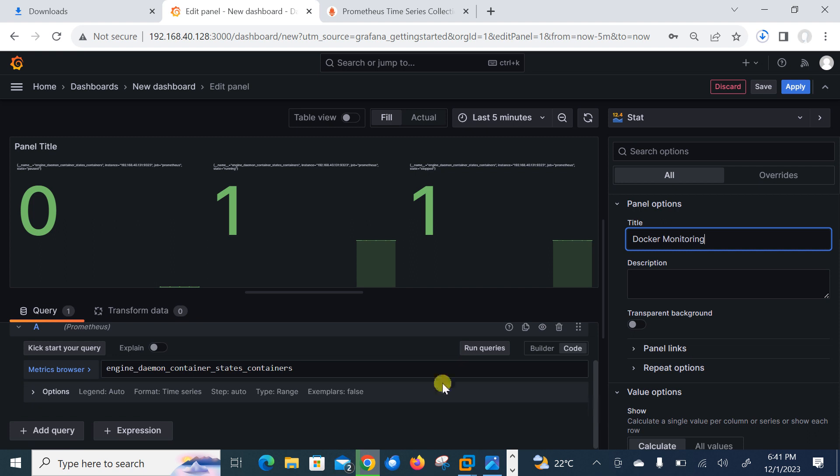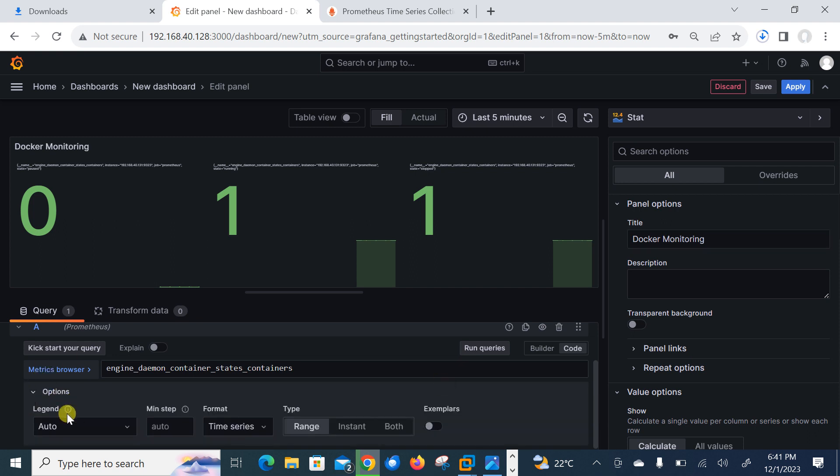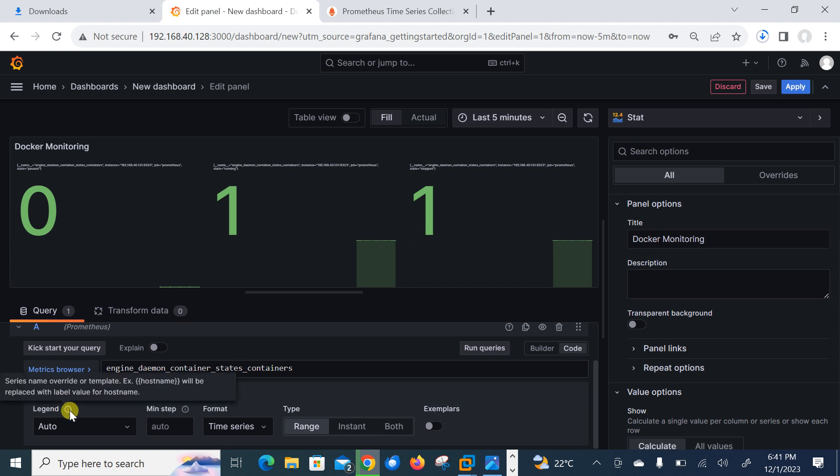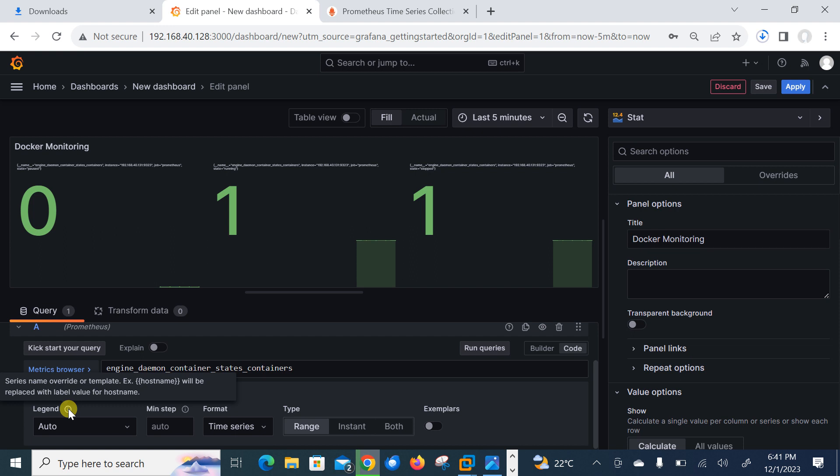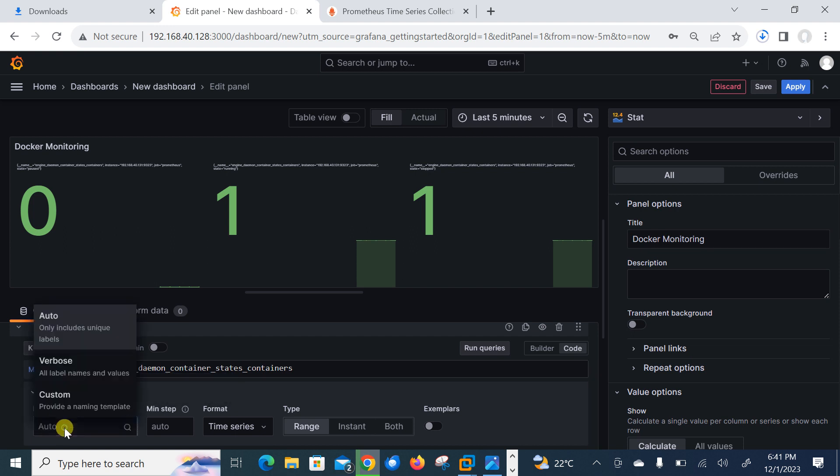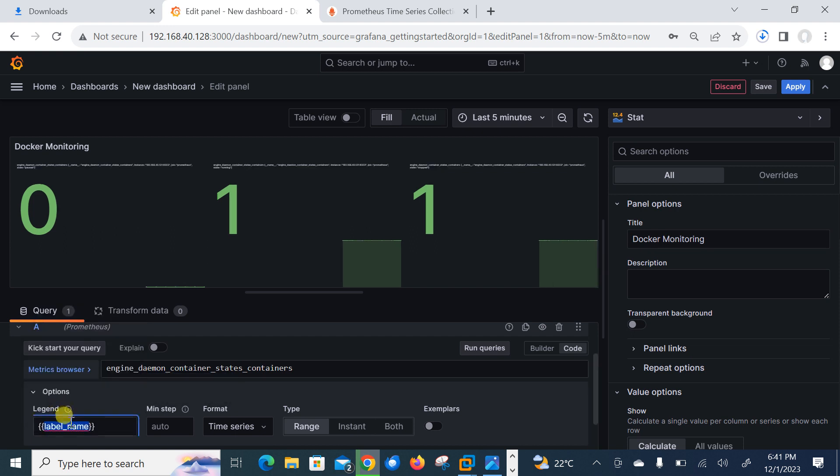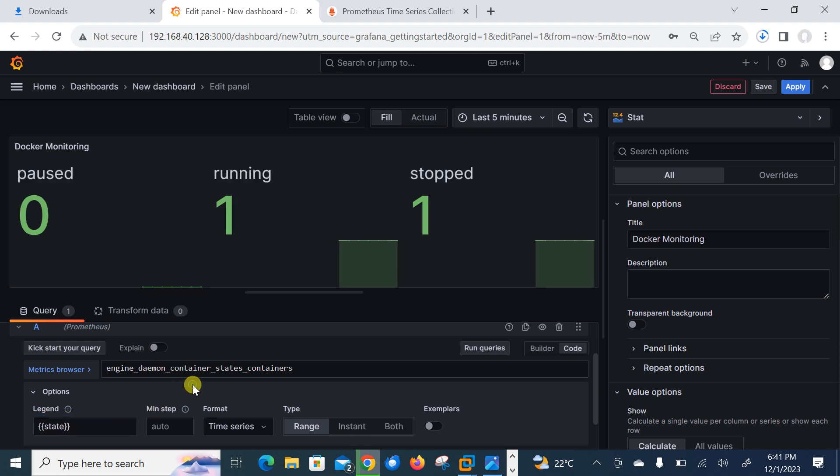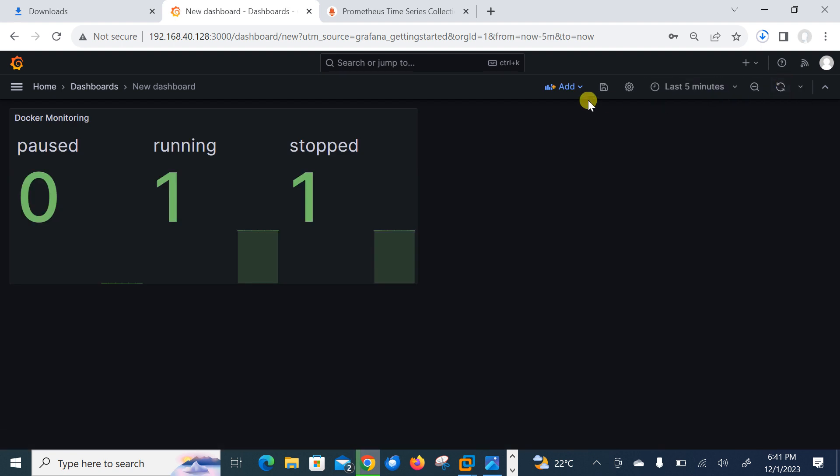And if I scroll down, go to the option and here we have legend. So series name override or template, for example, hostname will be replaced with the label value of hostname. So custom and say state. Let's check with the state. If I go with the state, state will replace with the value of host running and stop.